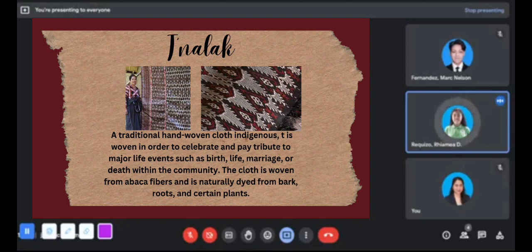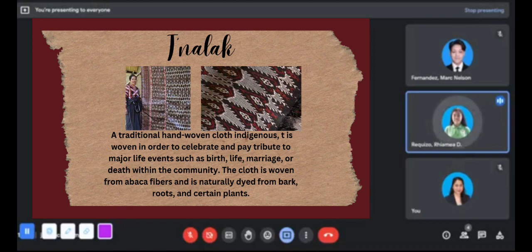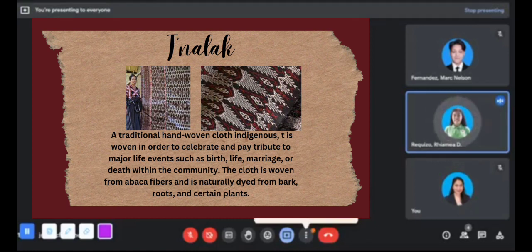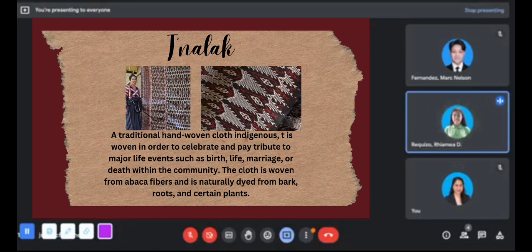Now let's move on to Tinalak. Tinalak is a traditional hand-woven cloth. It is woven to celebrate and pay tribute to major life events such as birth, life, marriage, or death within the community. The cloth is woven from abaca fibers and is naturally dyed from bark, roots, and certain plants.